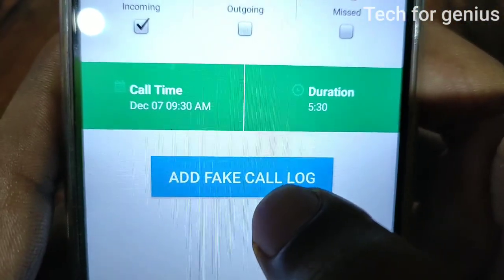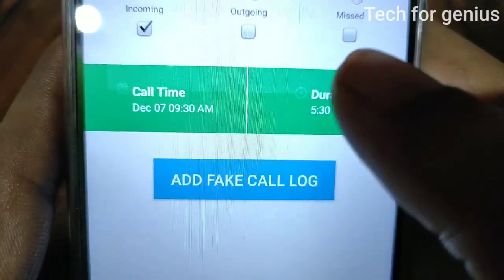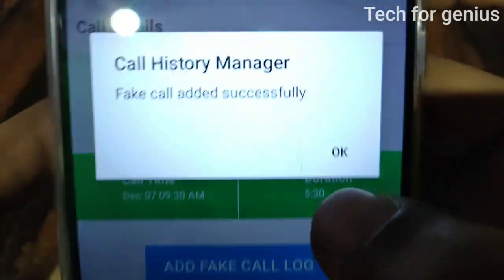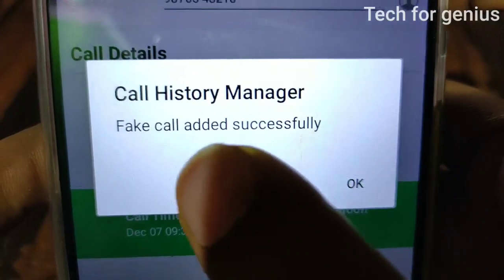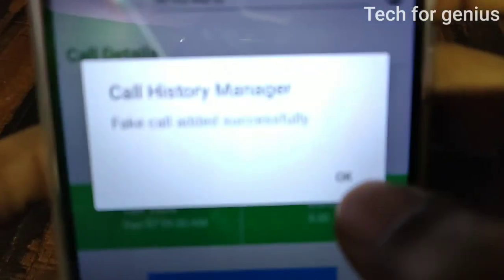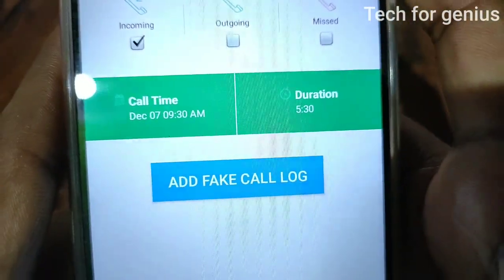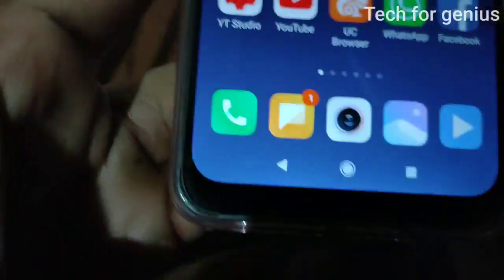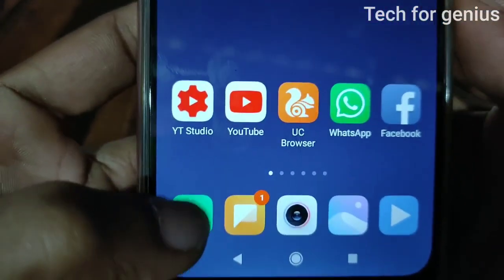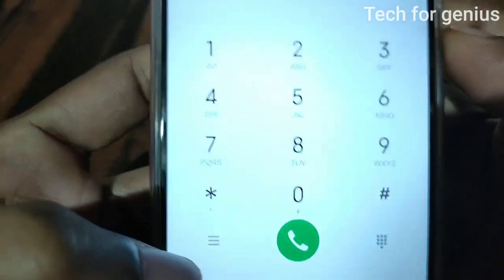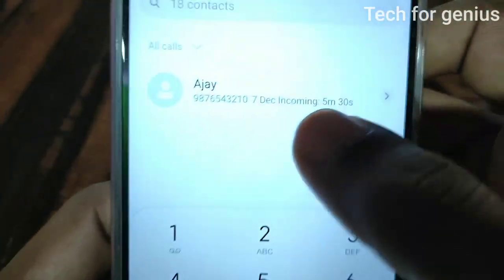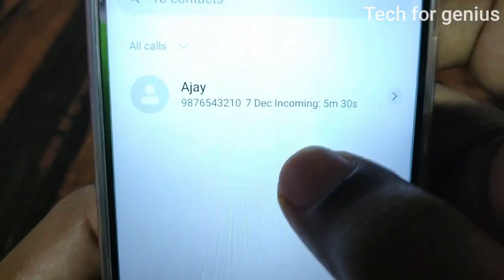Click on the 'Add Fake Call Log' button. The call log is added successfully. You can view the call log with the chosen date — about 5 minutes.